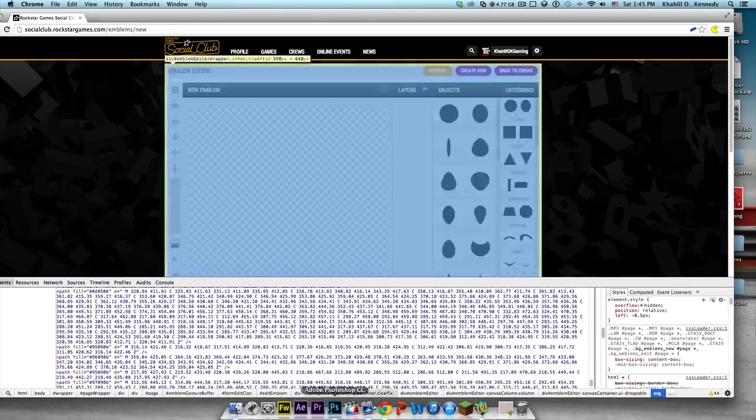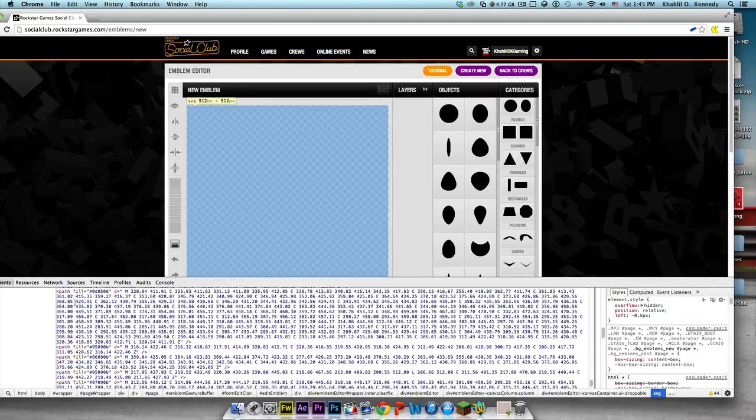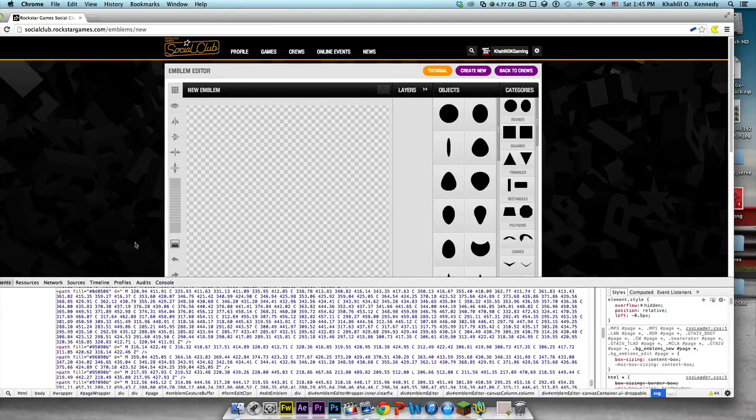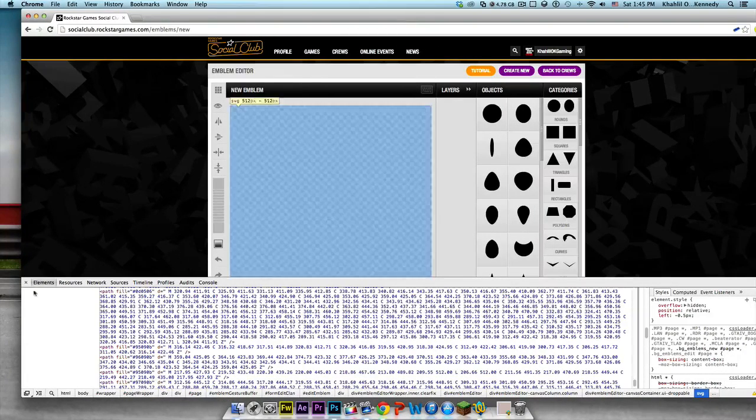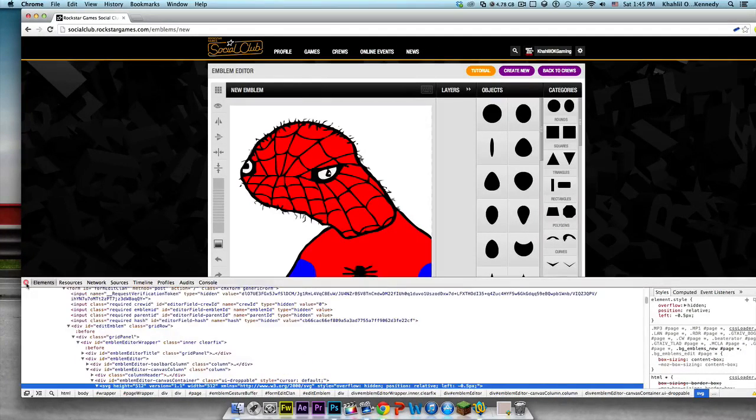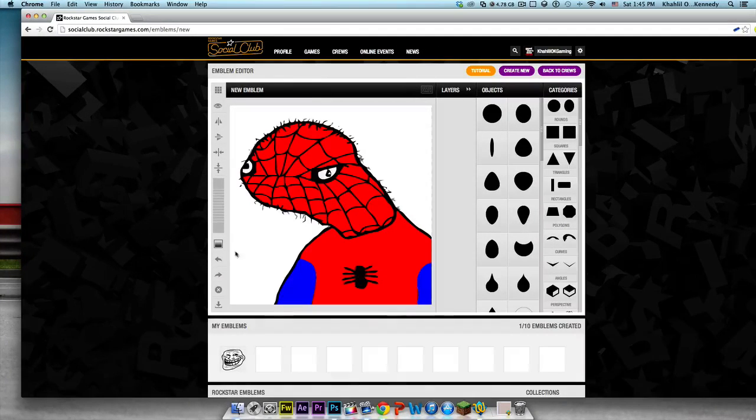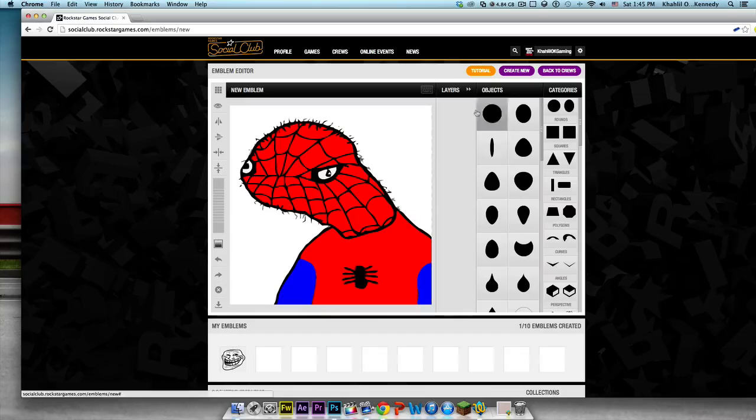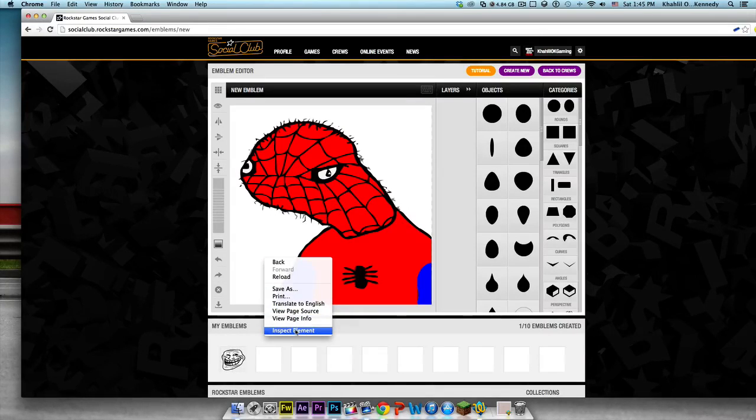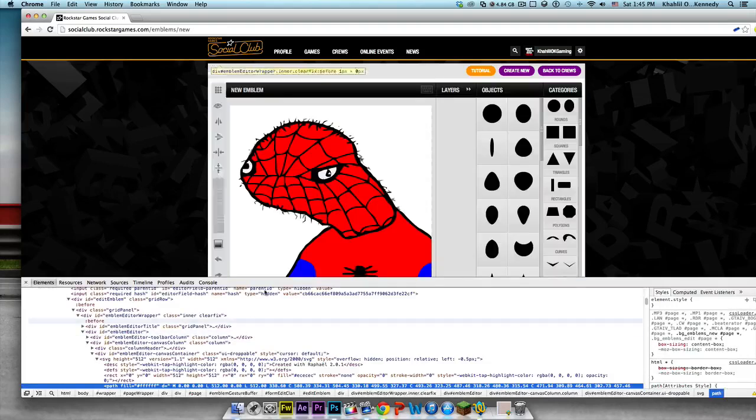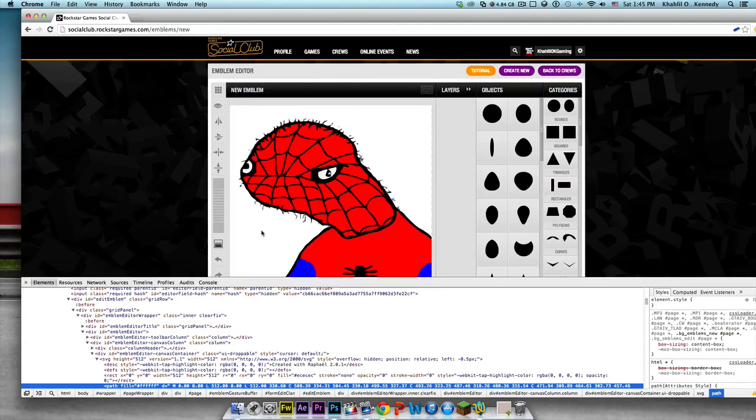On Mac you're gonna press Command V, but on PC you just press Control V, which is paste. Then you're gonna exit out of this. Here you go, here's your emblem. If you want to, you can save it right here.